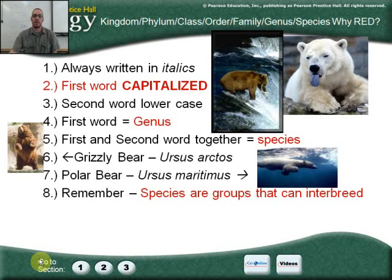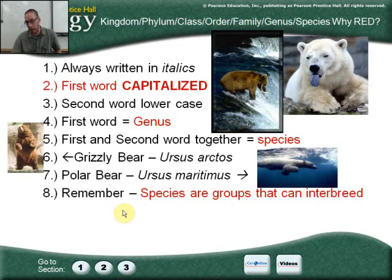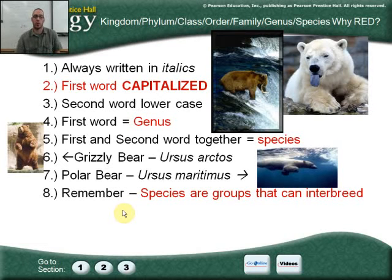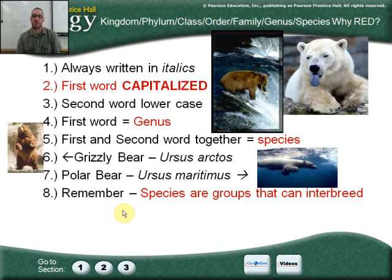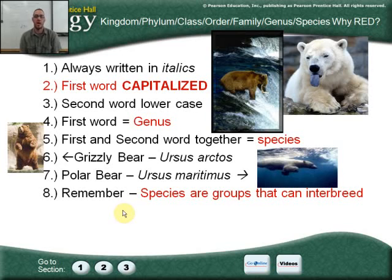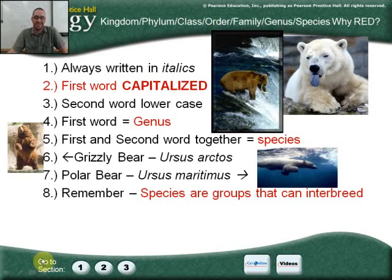Species are groups that can only interbreed. Some of you will ask about donkeys and ligers — of course they are living creatures, but in biology, we're only looking at species that can interbreed and produce fertile offspring. Yes, ligers exist, and donkeys exist, but they're not technically considered their own species unless they can interbreed and produce fertile offspring. For biology purposes, they are not considered their own species.